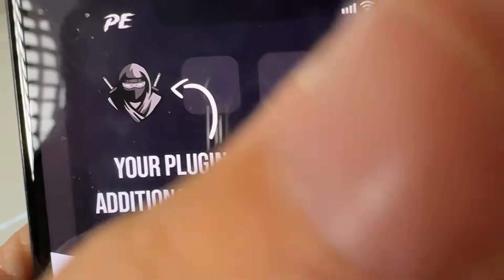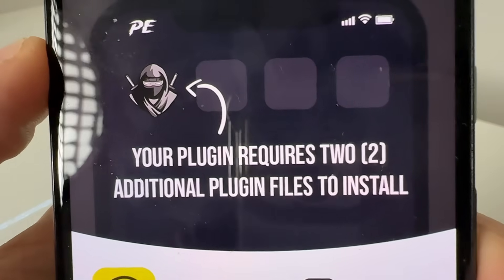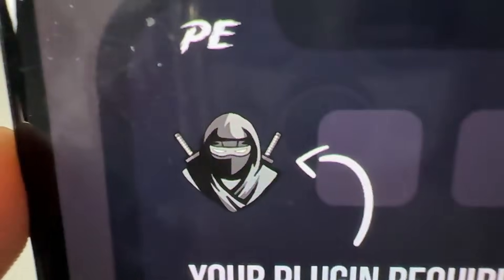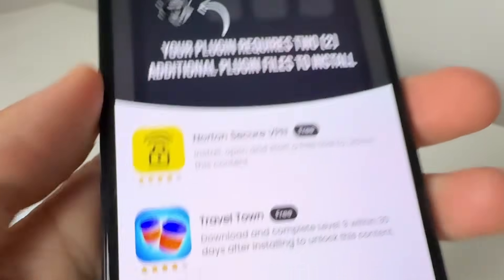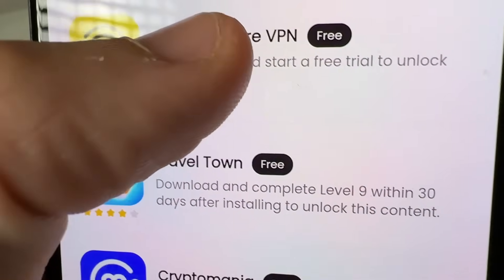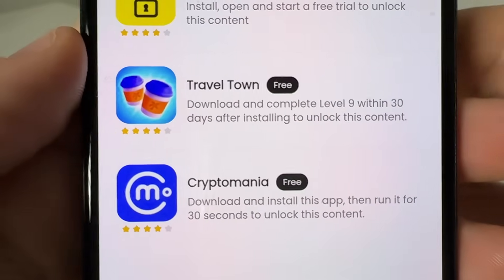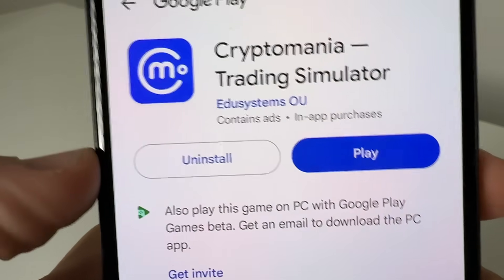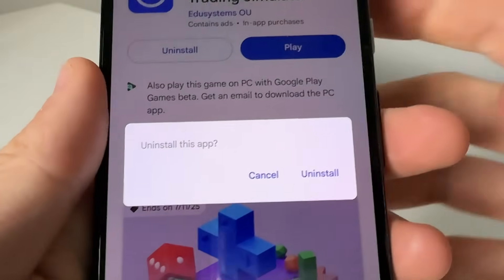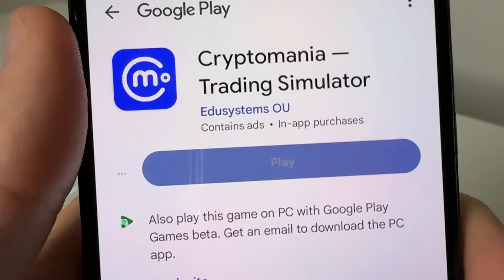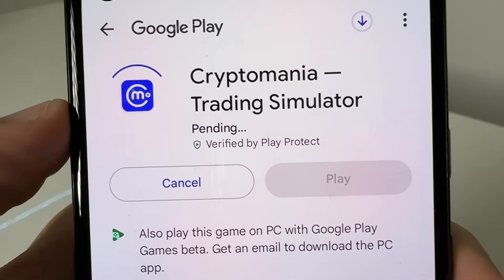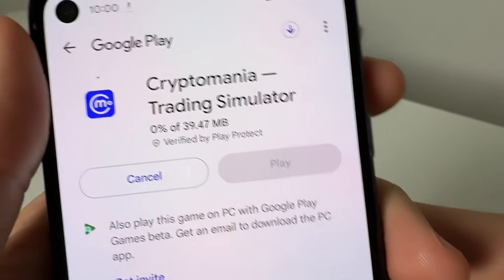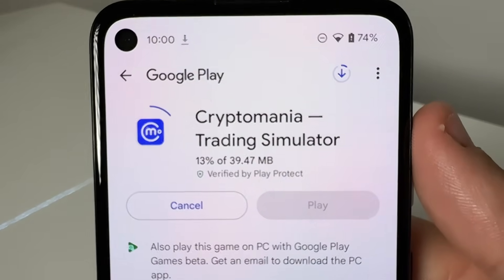As you can see, it's going to take you to a page that says your plugin requires two additional plugin files to get the Delta executor patch on your device. You need to complete two of these — they're completely free. What you do is tap on one, read the instructions, and it's going to take you to the store. You go ahead and get it and wait for it to load.